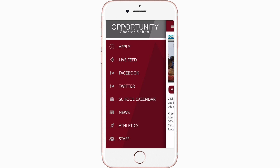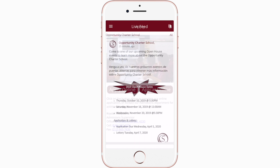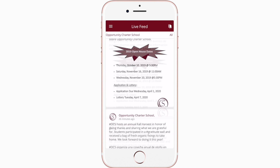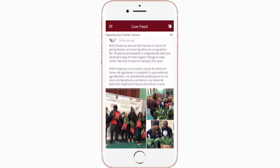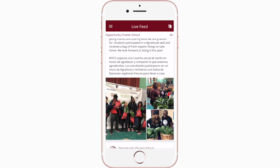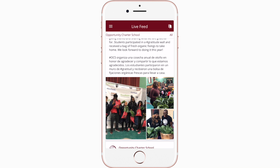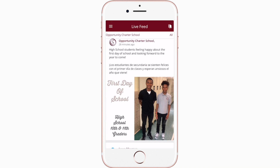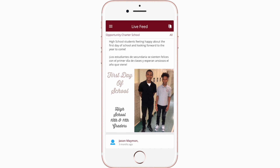Live feed is where you'll find updates from administration about what's going on in the district right now, whether that's celebrating a student's success or reminding you about an upcoming deadline.